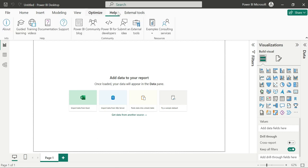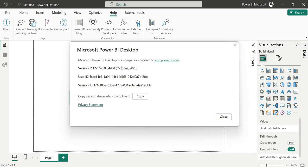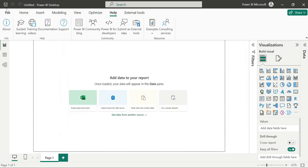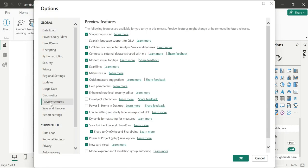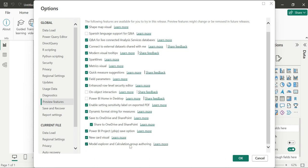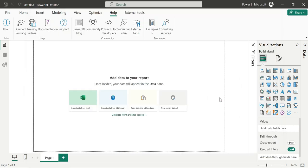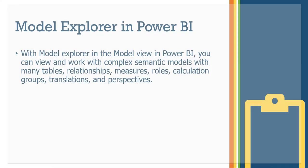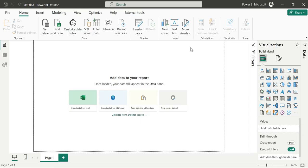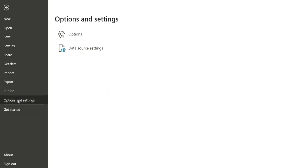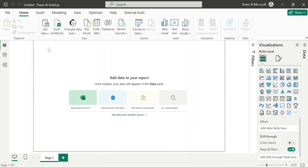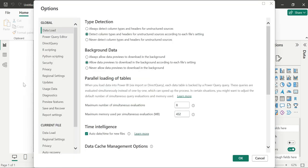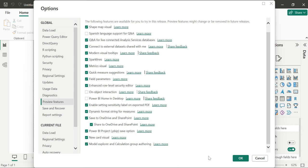Go to Home, then Help, and click About. You can see Options and Settings — go to Preview Features. Just click on Model Explorer and Calculation Group Authoring, then click OK. It will restart Power BI Desktop. You can close and reopen Power BI Desktop to check it out — Preview Features will be shown with no issues.